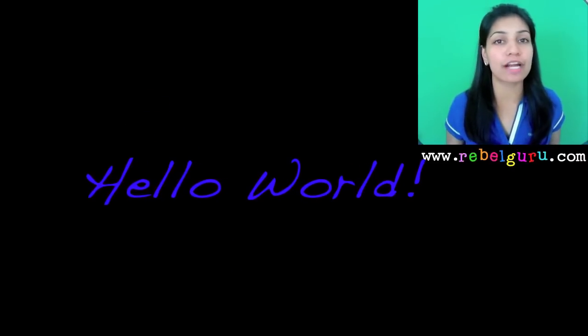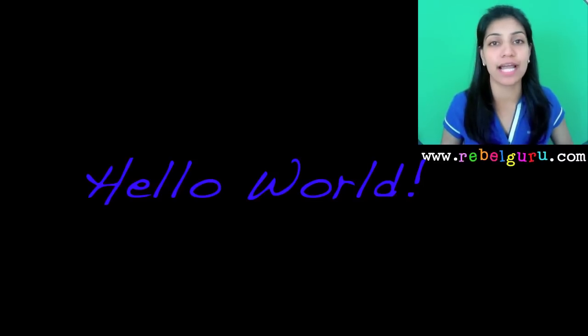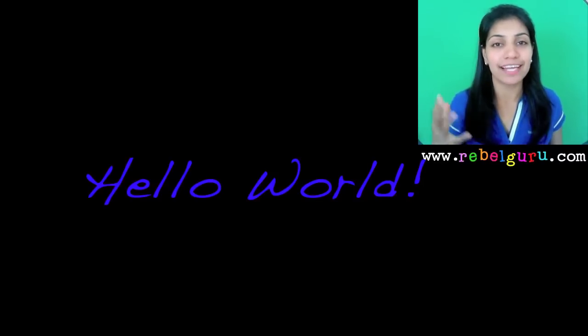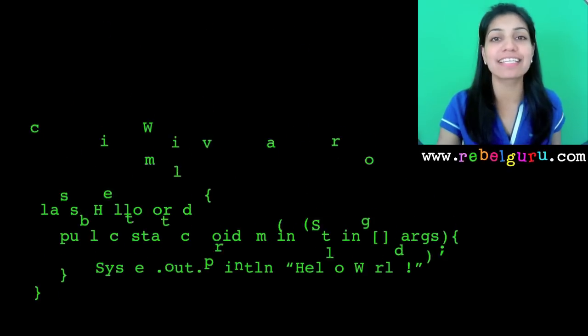Hello and welcome to our next module in Java. What you've seen so far is an introduction to Java and the features of Java. Coming up next is an actual program in Java — this is the first program we're going to look at, called the Hello World program. A Hello World program simply displays the text 'Hello World' on the screen. Typically, whenever you learn a new programming language, the standard introductory program is the Hello World program.